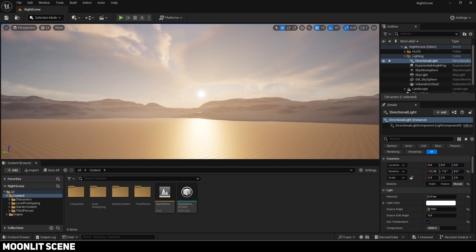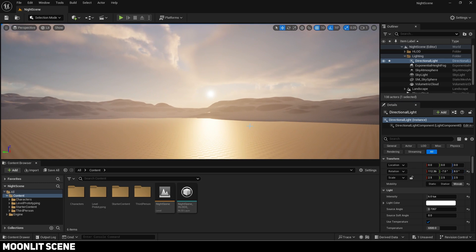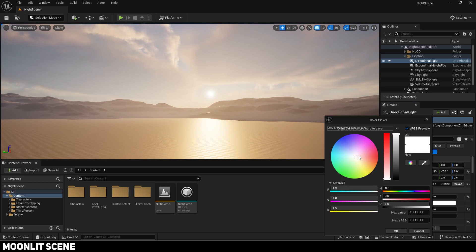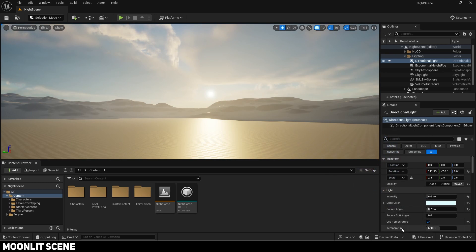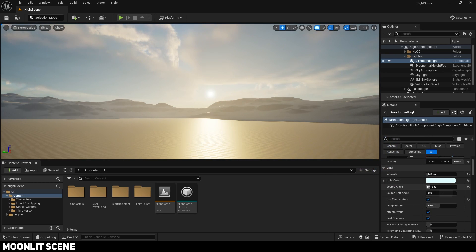Now I will change the color to a slight blue one. Source angle will control the size of the moon so you can adjust it to your liking.